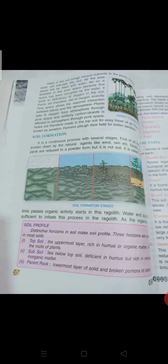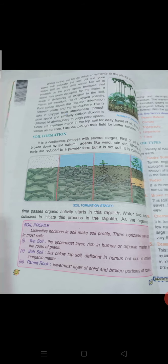Soil formation is a continuous process with several stages. First, rocks are broken down by natural agents like wind and rain. Slowly, the broken parts are reduced to a powder form, but it is not yet soil — it is called regolith. As time passes, organic activity starts in the regolith. Water and sunlight are sufficient to initiate this process. As organisms start growing and decomposing, the soil formation process gains momentum, and the waste materials secreted by these organisms enhance soil formation.